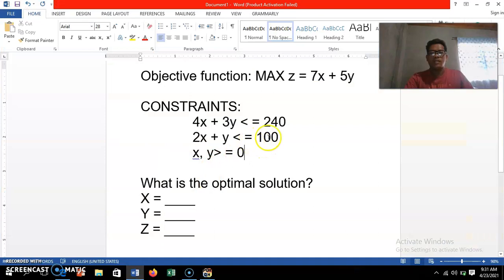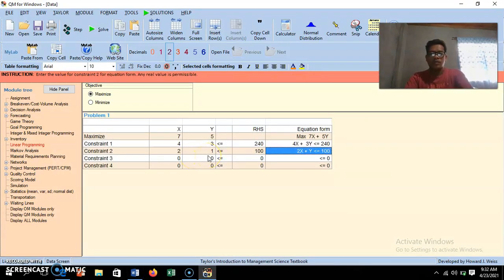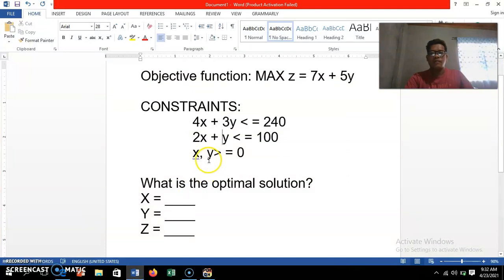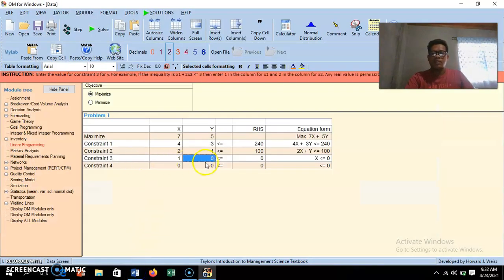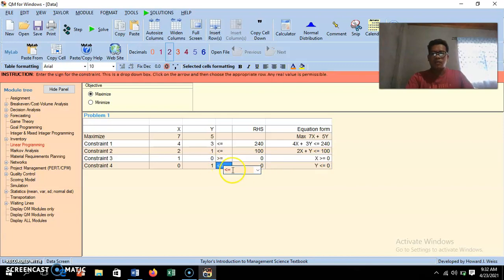For the second constraint, 2x plus y is less than or equal to 100: the coefficient for x is 2, for y is 1, and the right-hand side is 100. Then for the last two constraints — the non-negativity of variables — x and y are both greater than or equal to 0. The coefficient for each is 1, and we change the inequality to greater than or equal to.